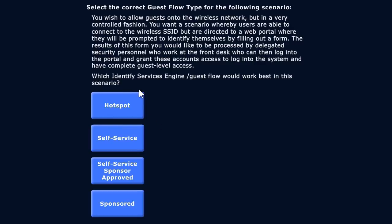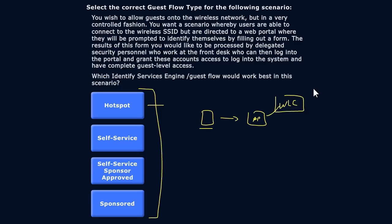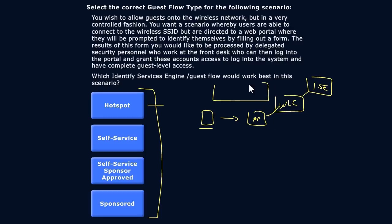Then the question is, which of these guest flows looks like the scenario we just described? Would that be Hotspot? No. Hotspot, remember, looks like this: the client accesses the access point, which accesses the wireless LAN controller, which is redirecting to ISE. In that scenario, what happens is they just get maybe a splash screen saying 'welcome to the network' and in they go. There's no user accounts associated with a Hotspot guest flow configuration. It's just welcome to the network, so it's not that.